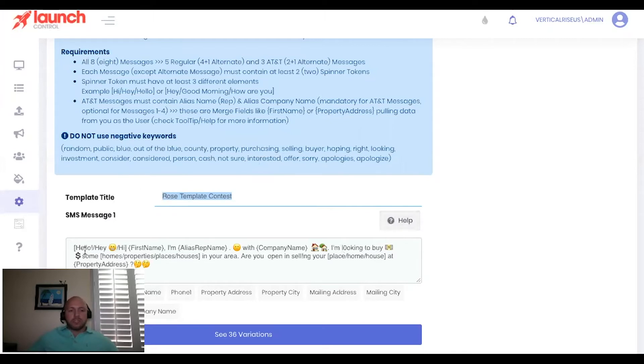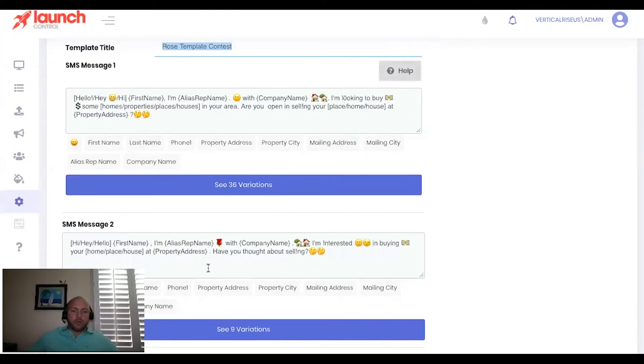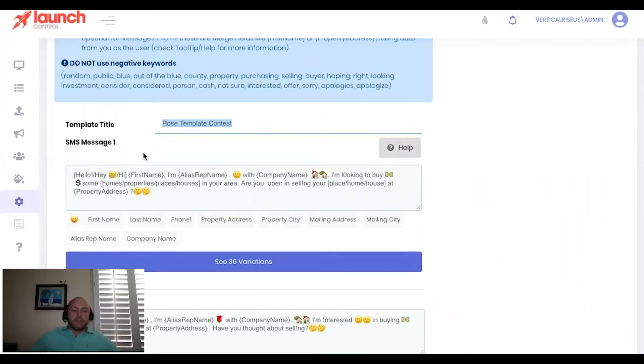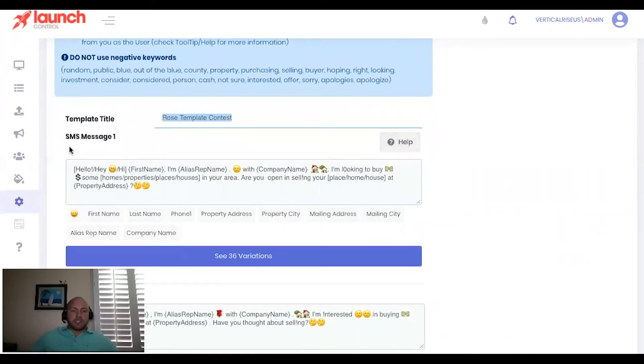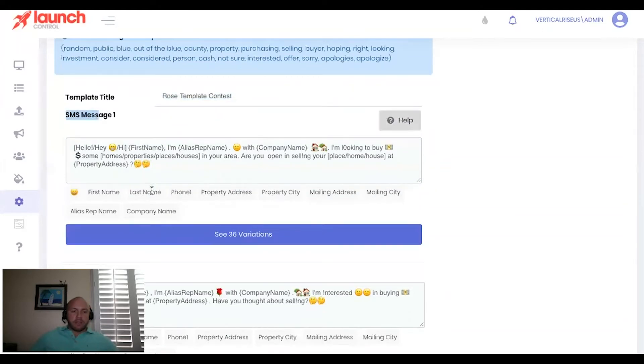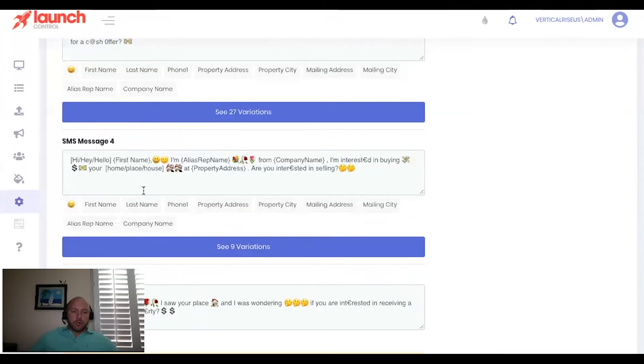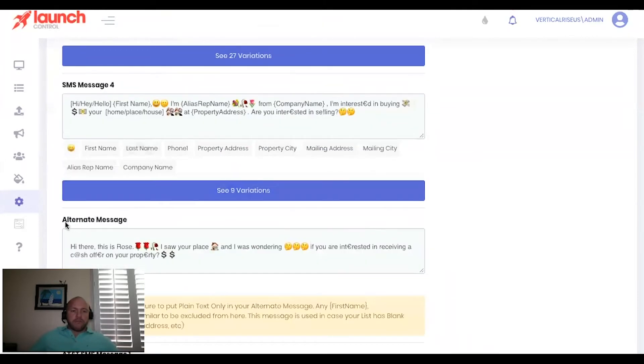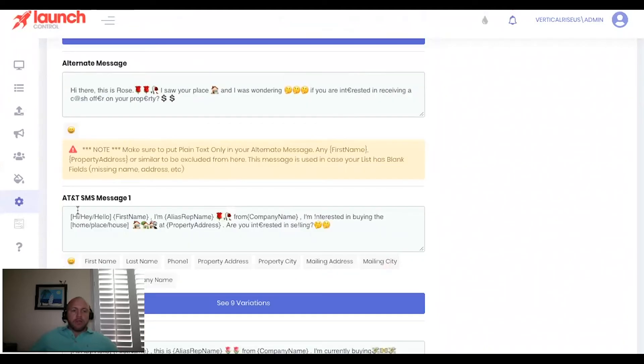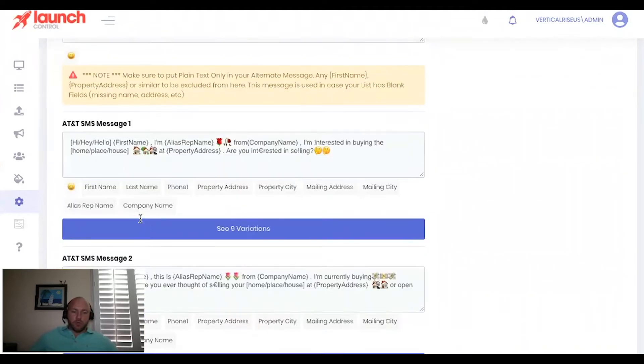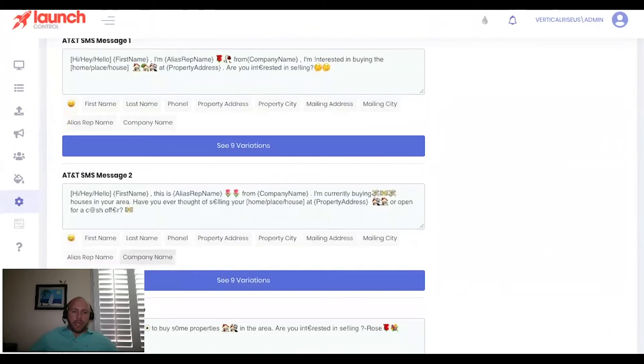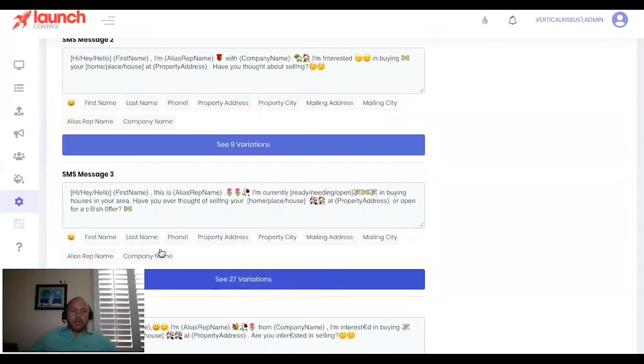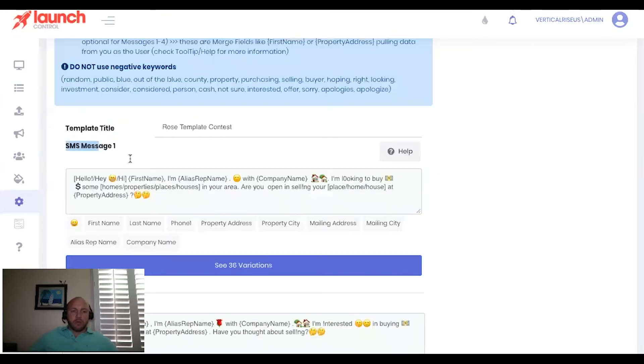So that's how we just continually upgrade and improve our message templates and get new message templates. And we also get different variations, right? More unique things, things that maybe I haven't thought about or Christian hasn't thought about. You know, it's just another set of eyes that can come up with something, right? So here you can see in message one, and we're not going to go through all of these. We'll just go through a couple. So you have, there's eight message templates. So you'll have SMS message 1, 2, 3, 4. Then you'll have alternate message. And then you'll have AT&T SMS message 1, 2, and alternate message. And I'll tell you why those are important in a moment here. But let's start with SMS message 1.